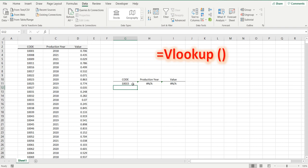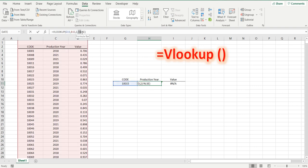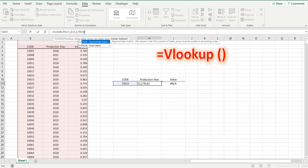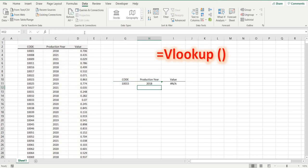But if you wanted to find 10015, and you wanted to get the value, the closest value, which is the one just before it, instead of typing false, where we wanted the exact match, we want true, which gives us an approximate match.